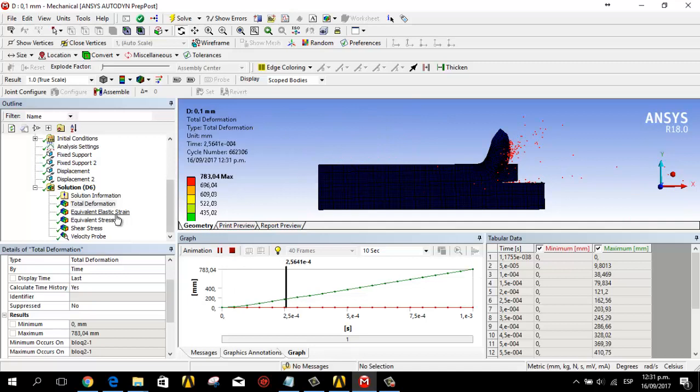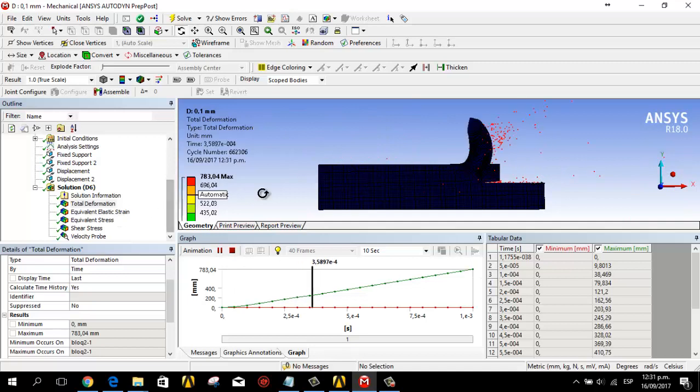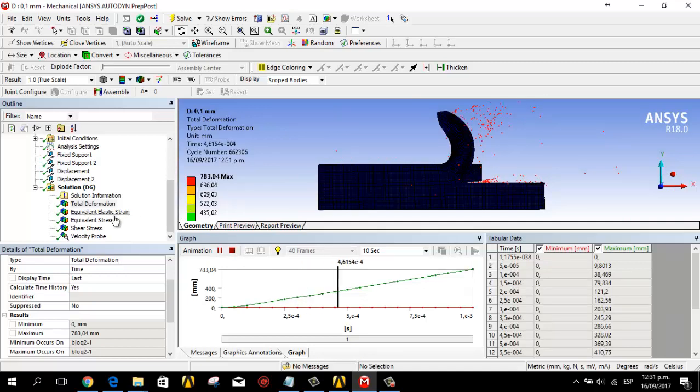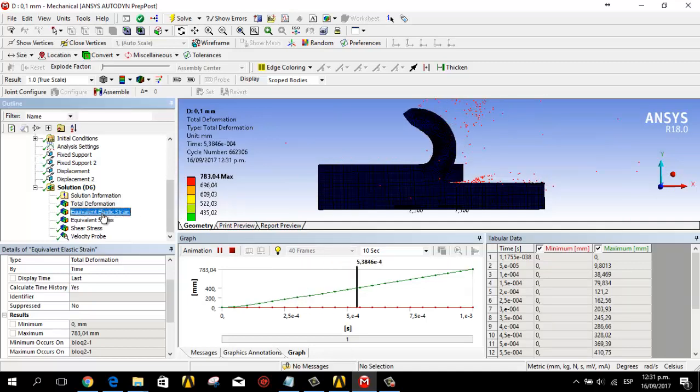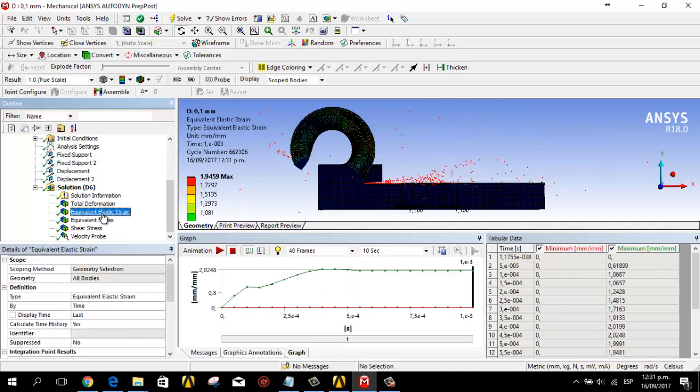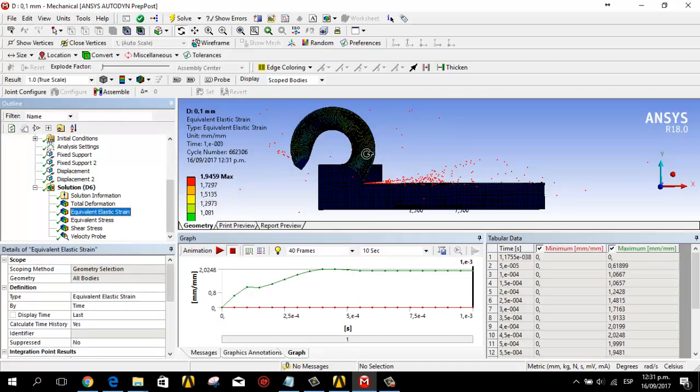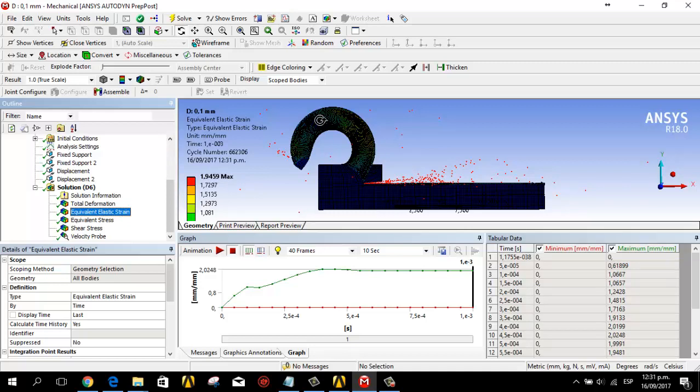In the equivalent strain you can see that it is more damaged in this part. The color appears more here. You can see this value.